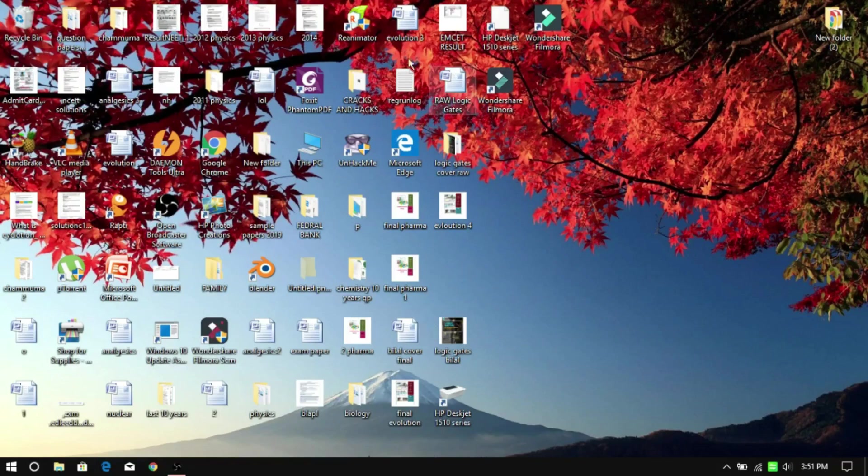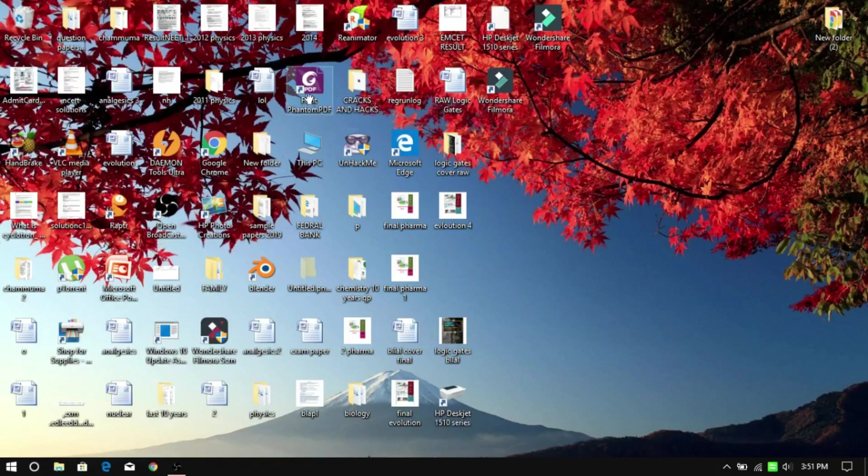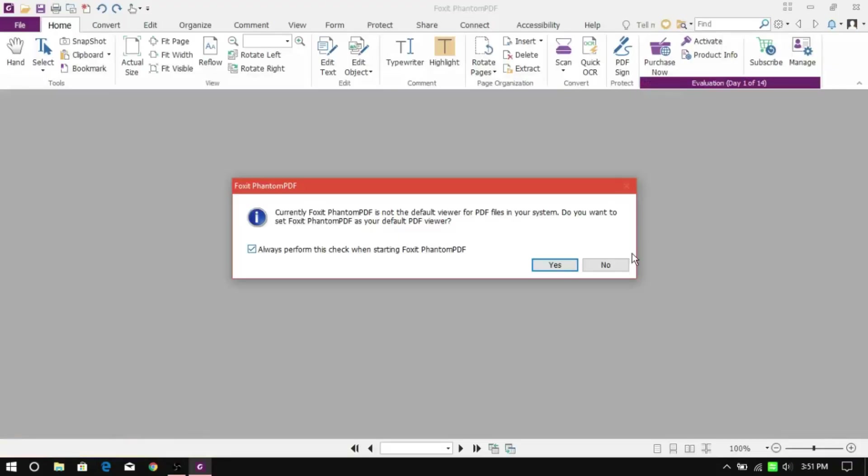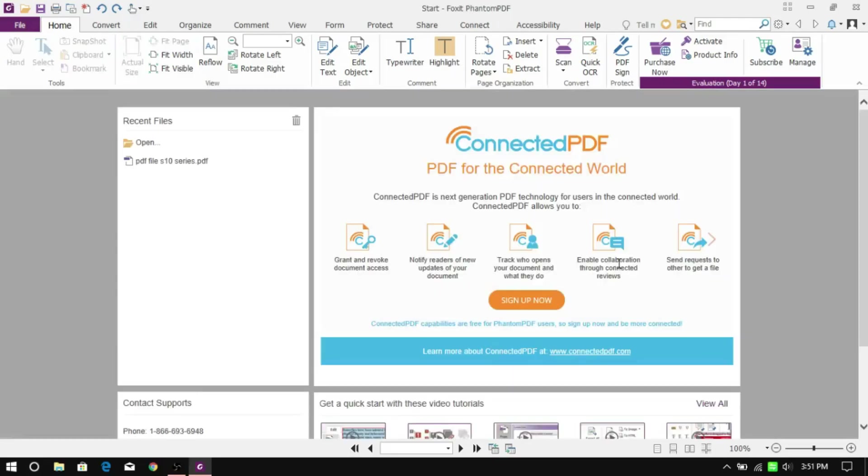Once you install the app, open it up. You'll receive a dialog box about using Foxit as the default PDF app. It's your choice if you want to do that. I'm going to click no.